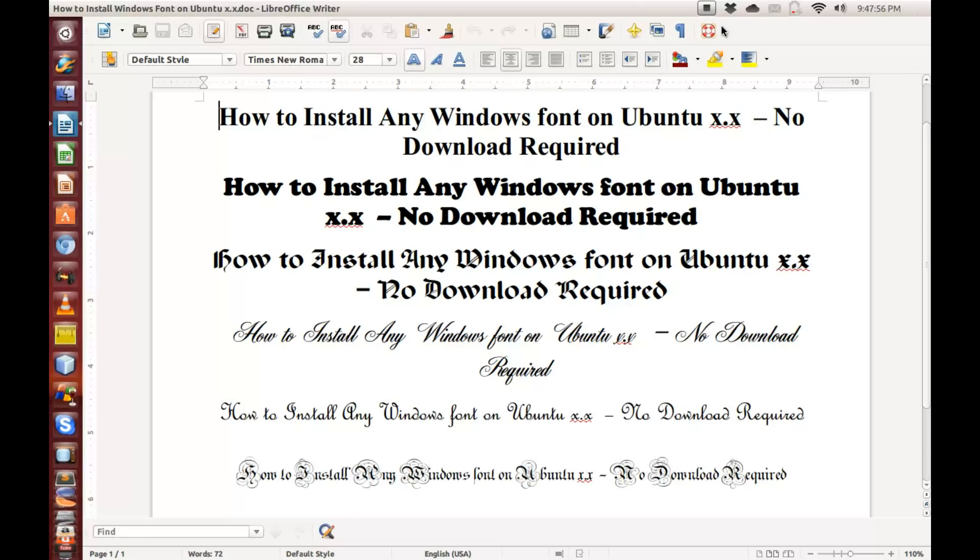Hello all and welcome to Osborne View. In this tutorial, I'm going to show you how to install any Windows font on Ubuntu, any version. No download whatsoever is required.